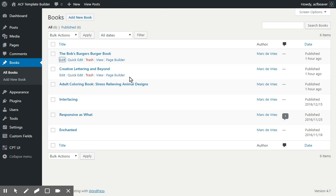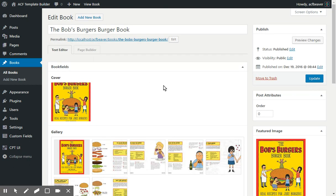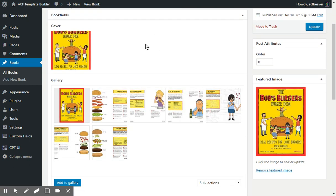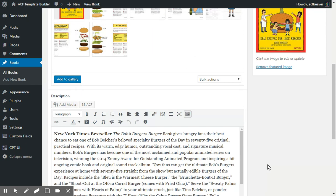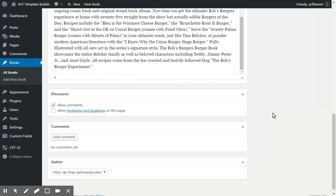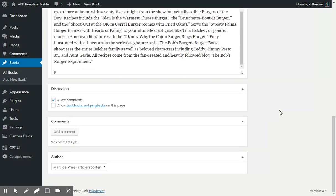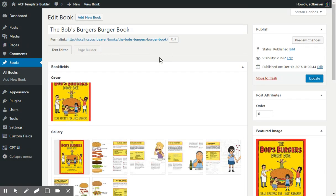When we go into that, you'll see I selected the cover, added some gallery images, and added the description in the WYSIWYG editor. I added the author and set it to Mark de Vries earlier, just to show that you can add an author as well.